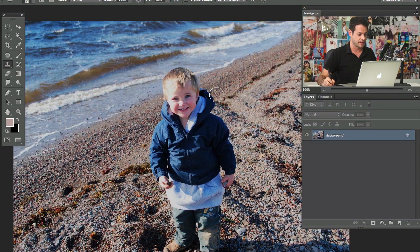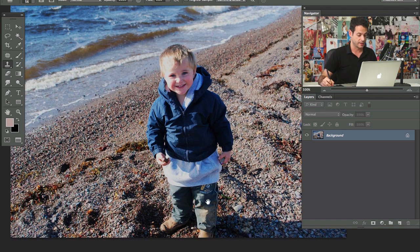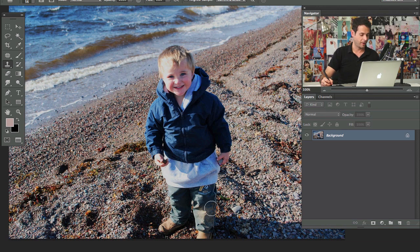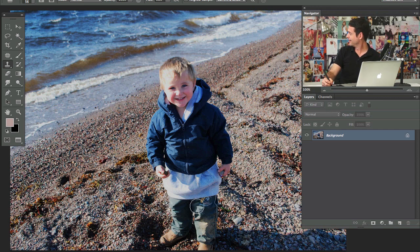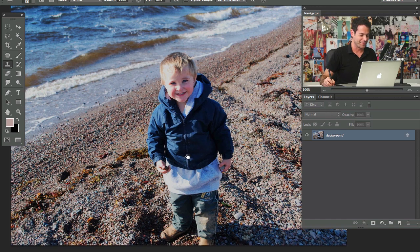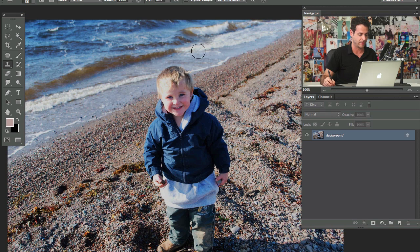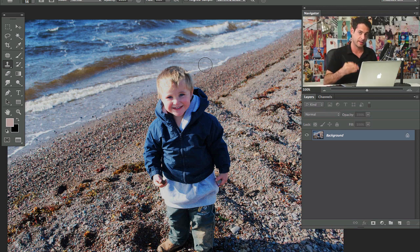We've got a really cool photo here, and this is perfect because the background is relatively simple. This won't be too hard to cut out. The subject is Sam, a friend's son — he's going to be in focus where his feet are, and then back behind him is going to be out of focus. So what we need to do, because we're going to change the focus there, is cut Sam out of the background. That's the first thing we're going to do.